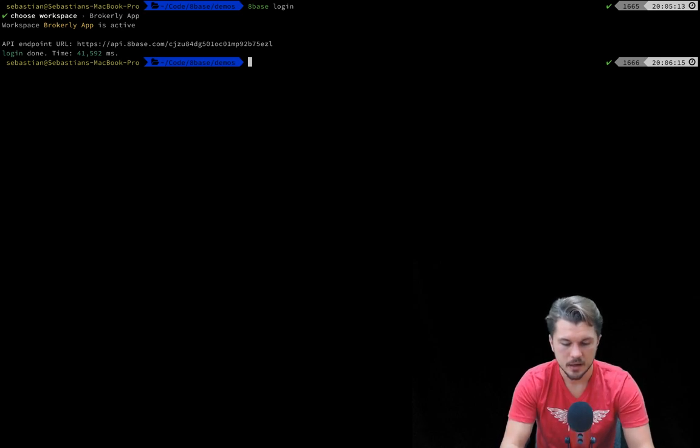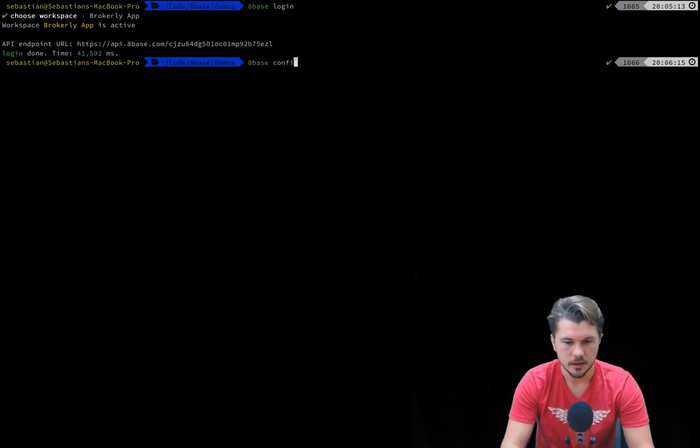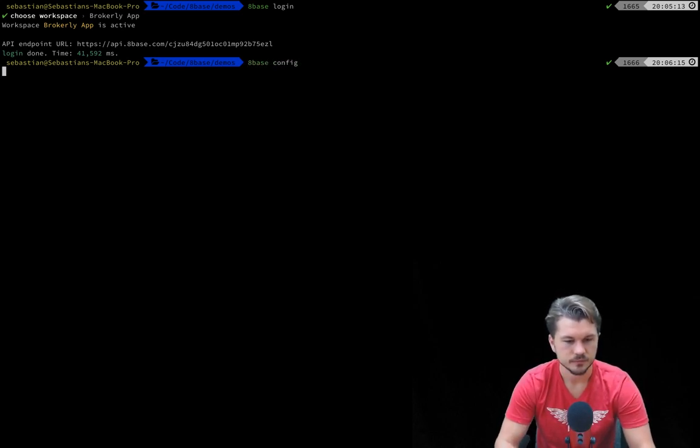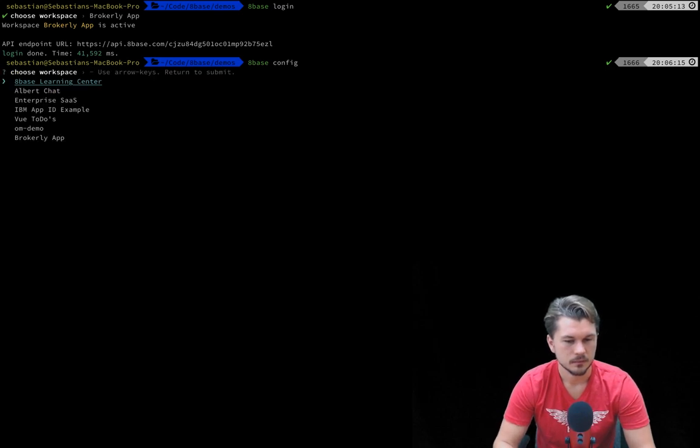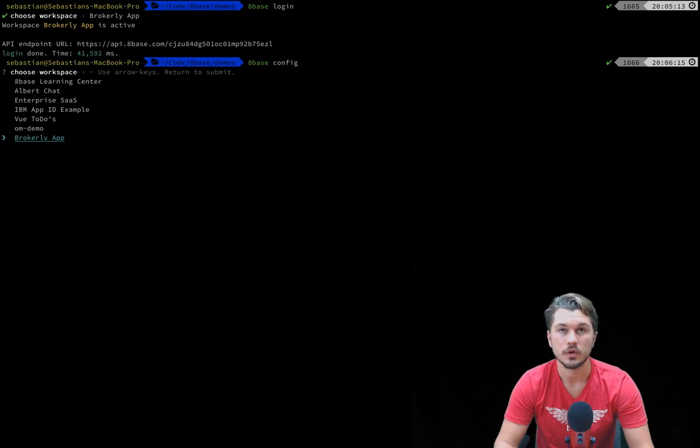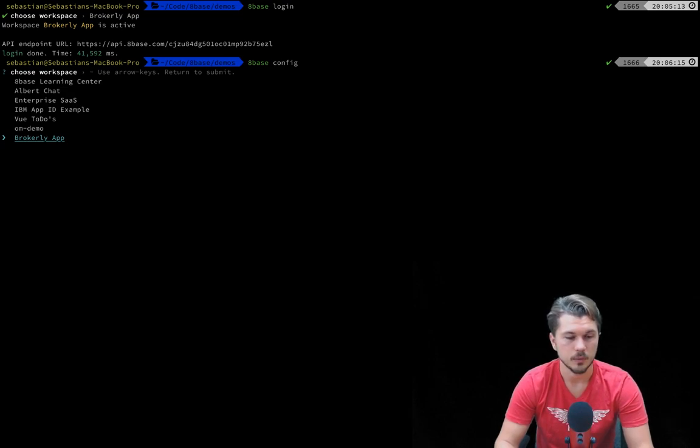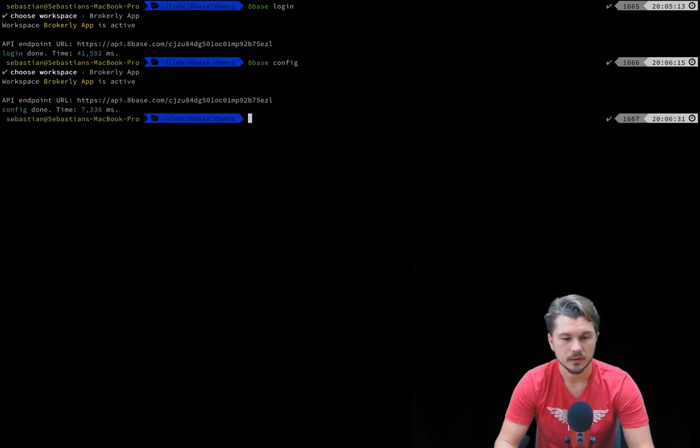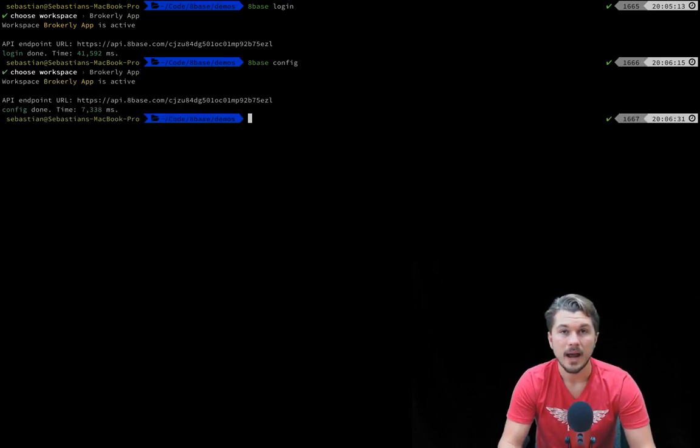If you want to select a different workspace while working in the command line, you can always run 8Base config, which will allow you to once again go through your workspaces and select which workspace you're currently working within.